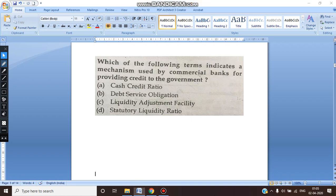We'll look into the other options of this question — that is Debt Service Obligation. What is Debt Service Obligation? It is nothing but the cash required to pay back the principal and the interest both of the outstanding debt for a time period, basically for one year. So this cannot be the right answer for the commercial bank providing credit to the government.